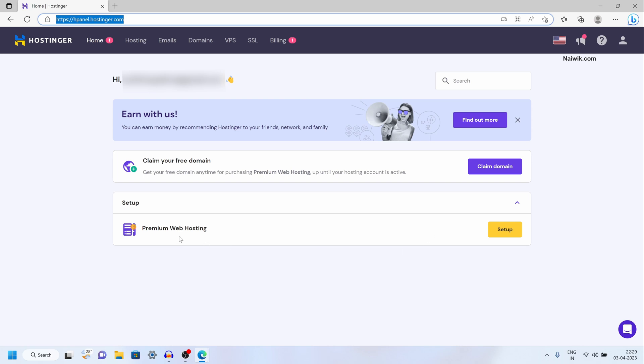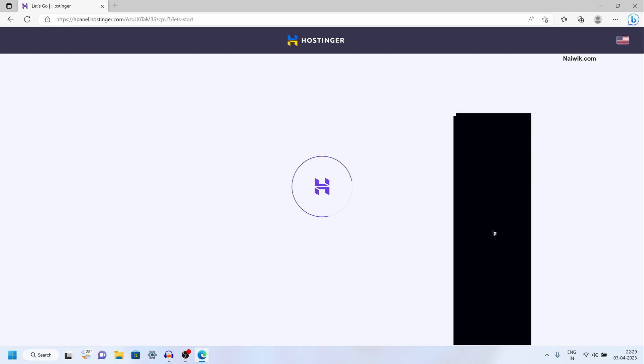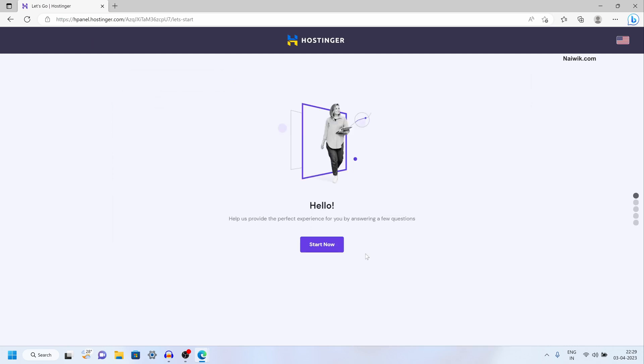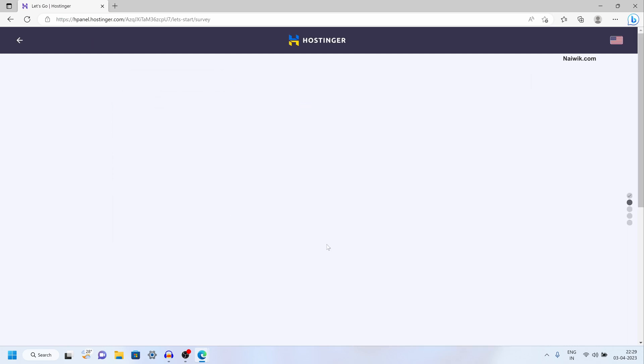Under setup you can see premium web hosting. You need to click on setup. Since you are starting fresh, you need to click on start now.